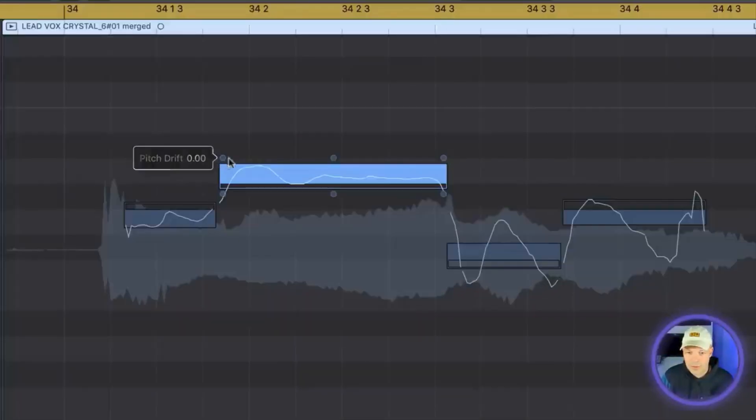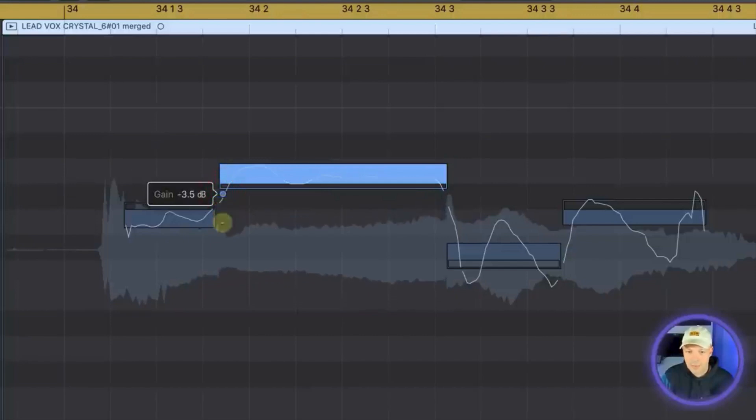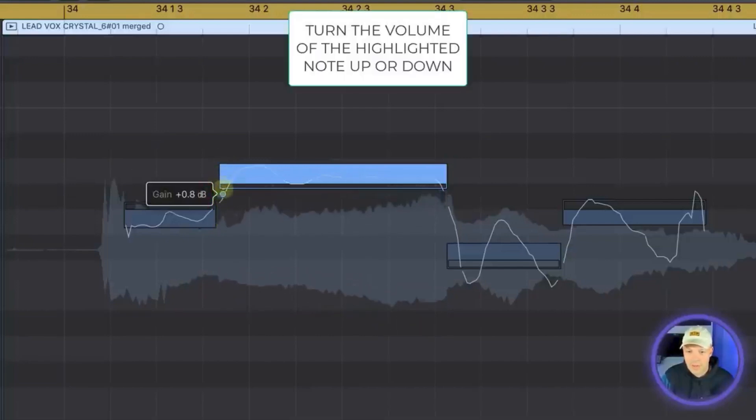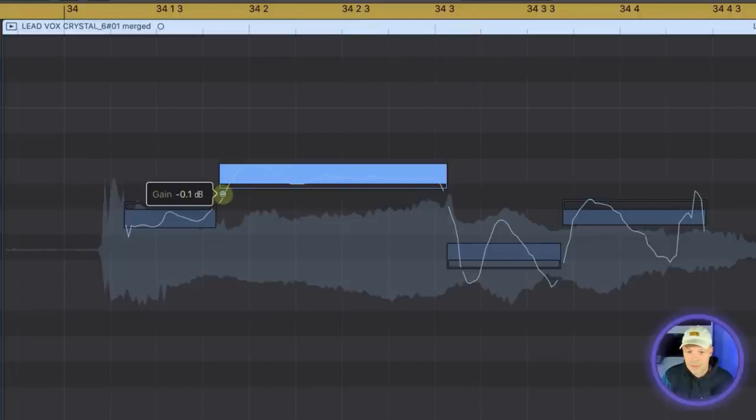So first you have gain. Gain is pretty simple. You can click and hold and just turn the volume up and down as you like. This could be very handy if you've got something really quiet that you want to push up.